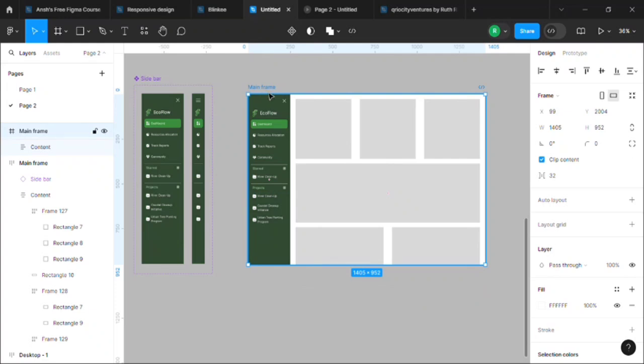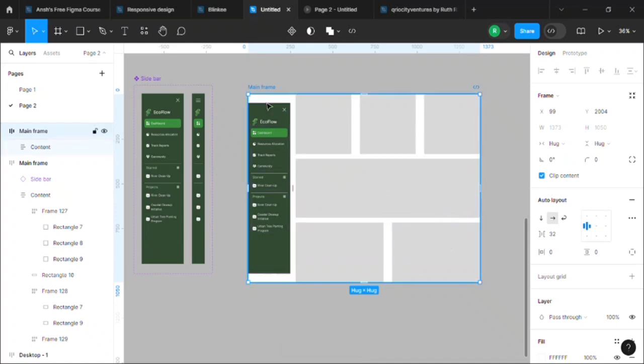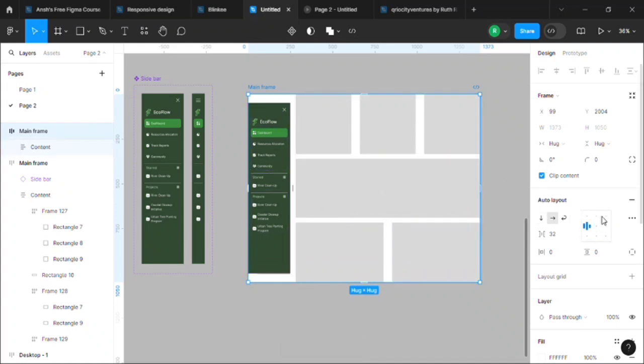Now what we'll do, we will make the whole frame an auto layout. So select the frame and press Shift+A. Auto layout is added. It looks weird but we will fix it. So check out this layout panel here. You can see it's set to align left. We will make it align top left. Done.